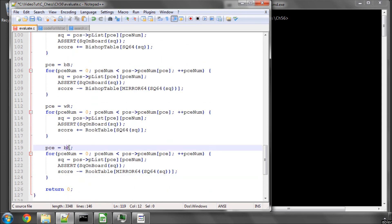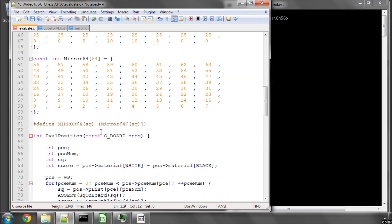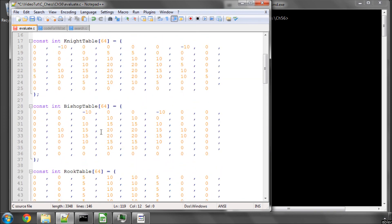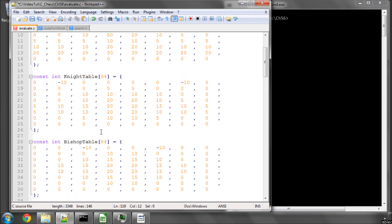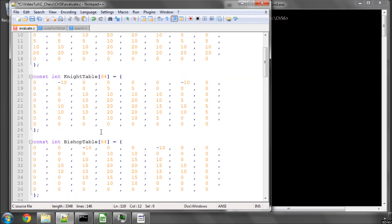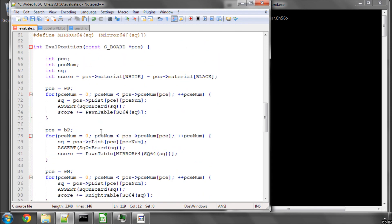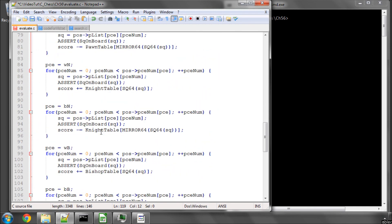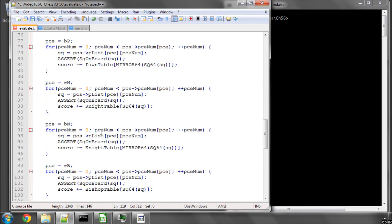And like I said, at the moment it's a very, very rudimentary evaluation, although it does play a surprisingly, especially in the opening, sensible-looking game. It falls apart usually when it comes to king safety and the endgame and things like this. But at least it will try and place its pieces somewhere in the middle of the board, which is a start.